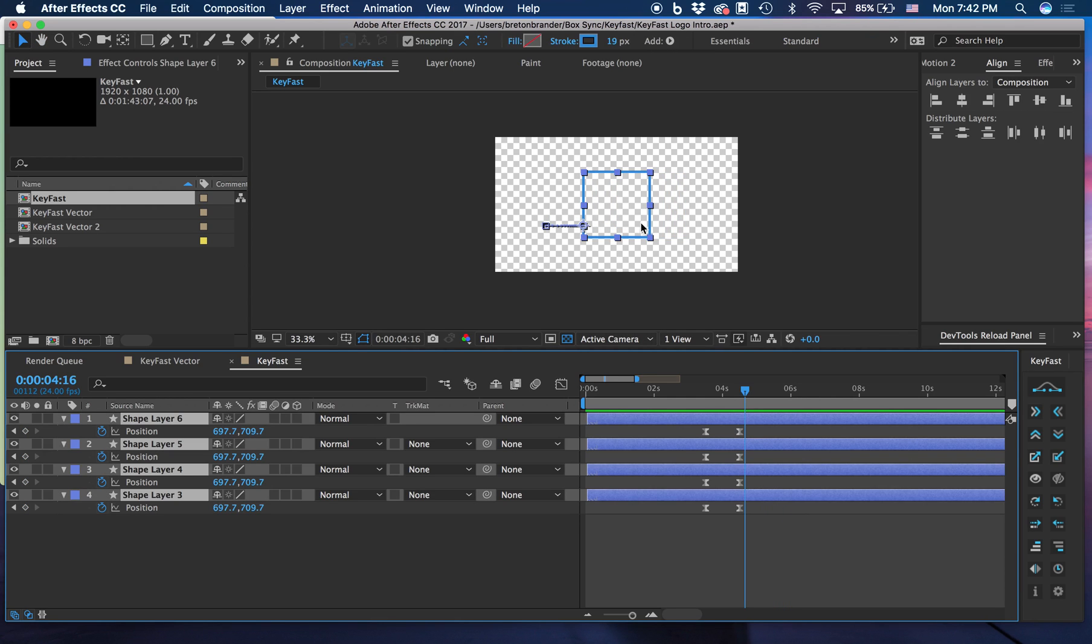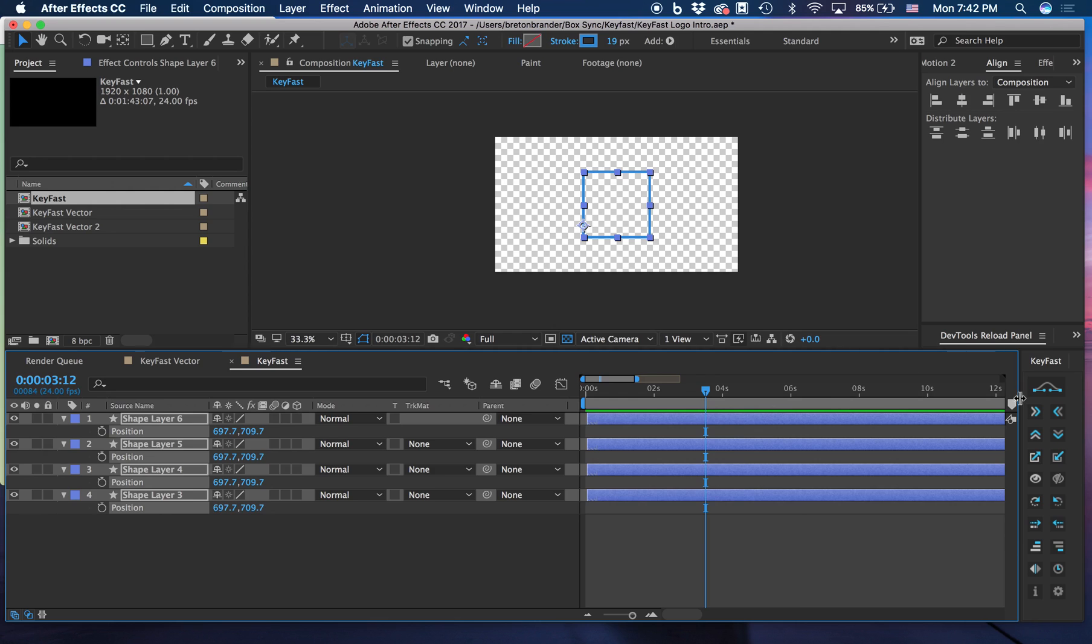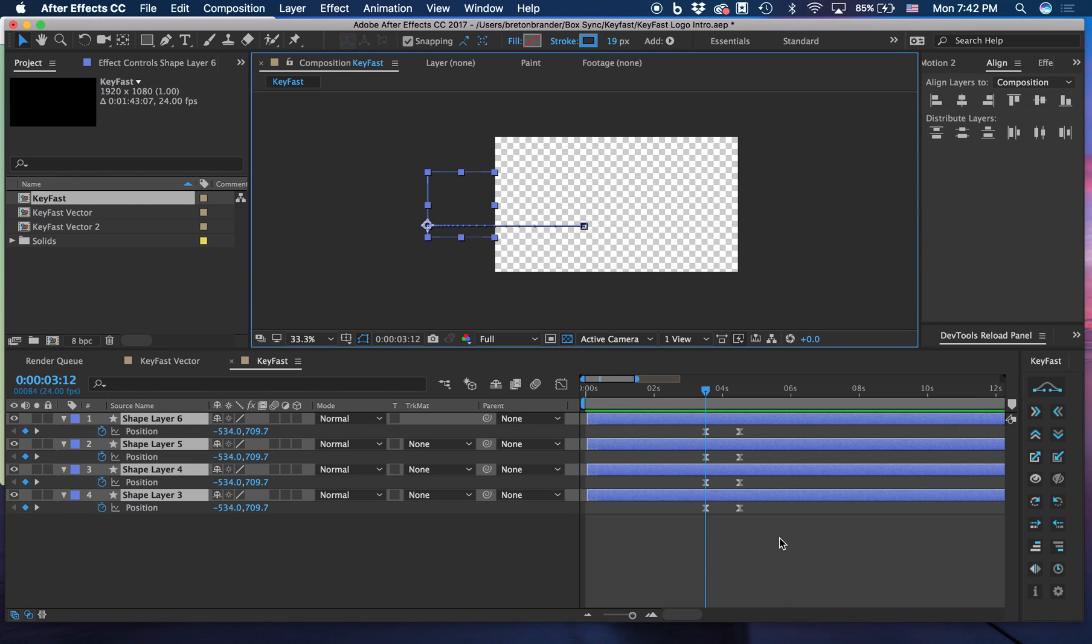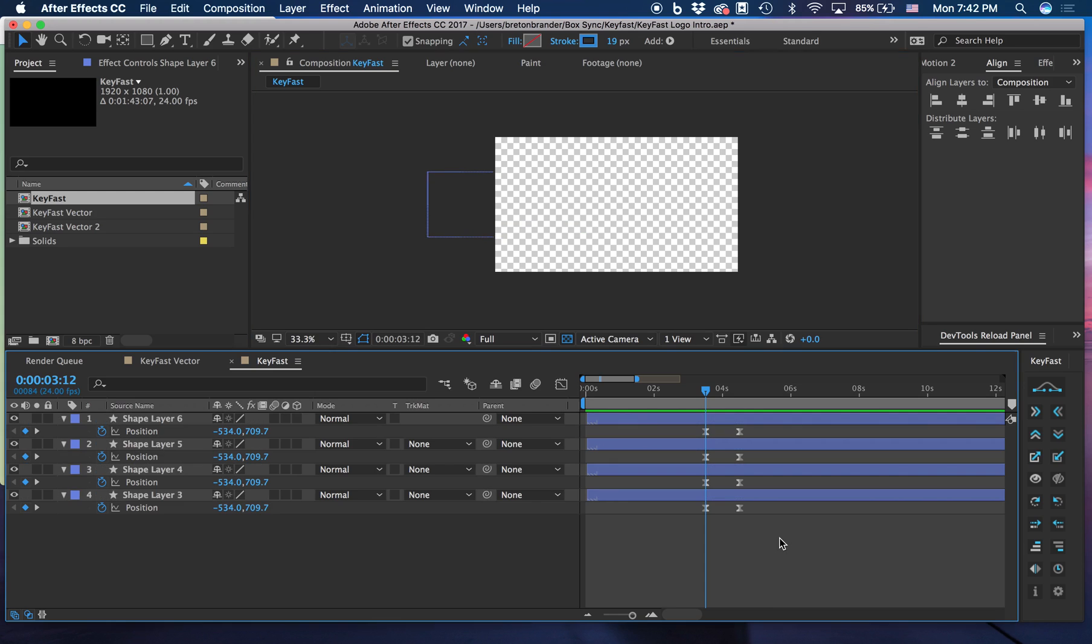That's nice if you just want to nudge a layer, but sometimes I want something more dramatic. I want it to slide all the way from out of screen. I can see here that it has a full slide if I hold Shift. So let's hold Shift, let's click, and now we can see it's off of the screen and we get a full slide in.